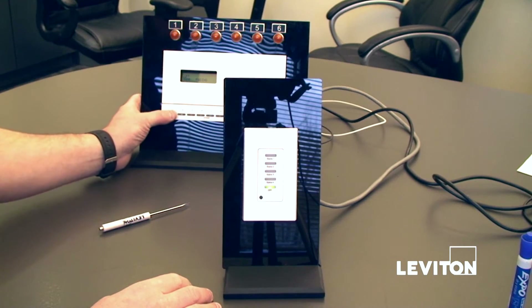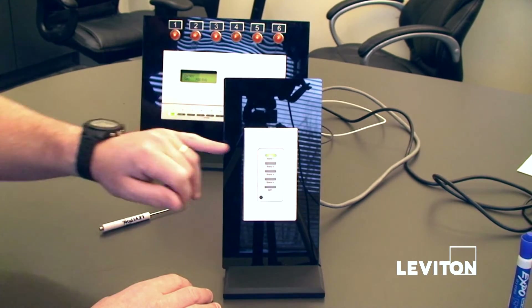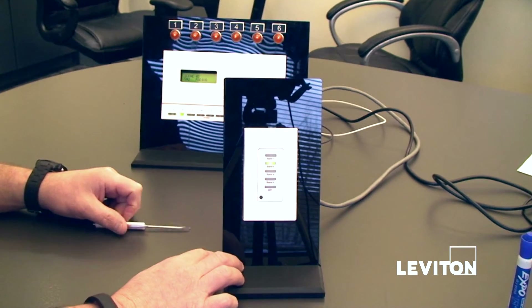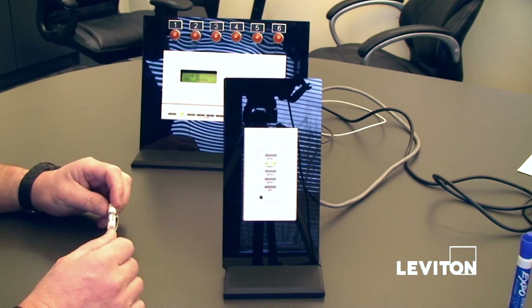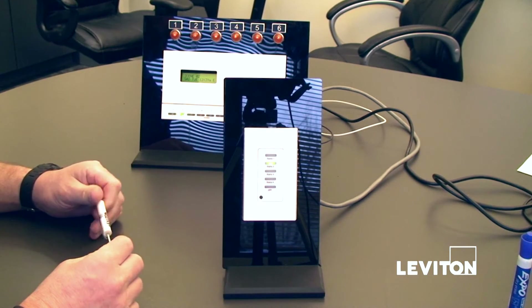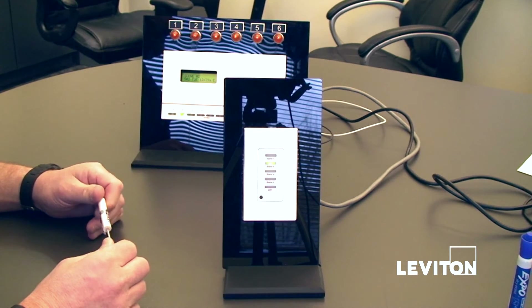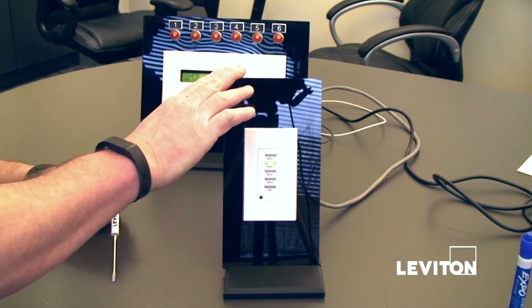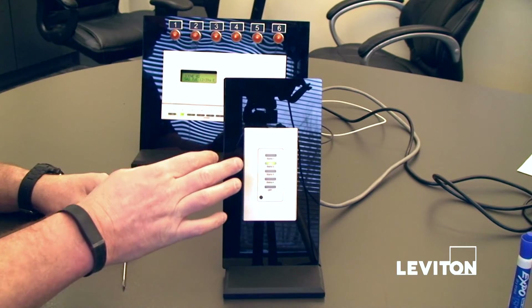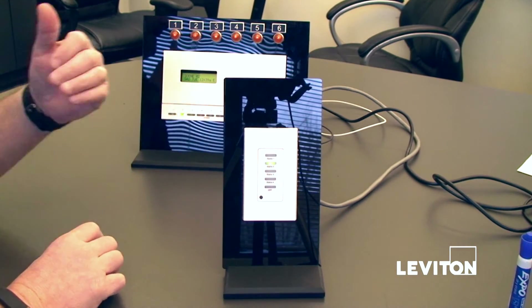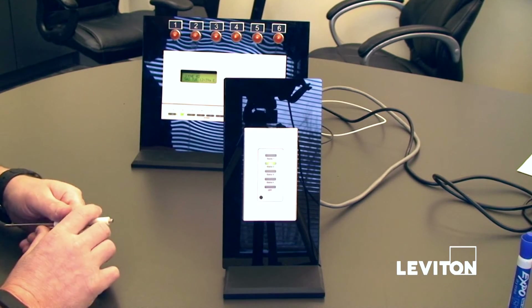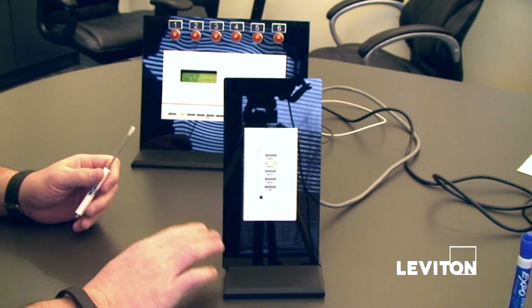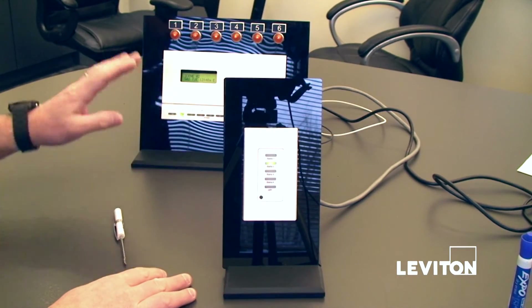We can push buttons on one station and they will reflect on the other — we are controlling both. We can connect one entry station to multiple masters. To do that, we just repeat the slave process: if I had another master that was address three, I would set this to three, hold down scene one as I plugged it up, and it would configure onto the network and allow me to control both master stations one and three from a single entry station.